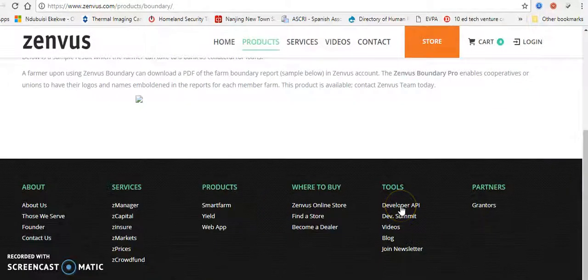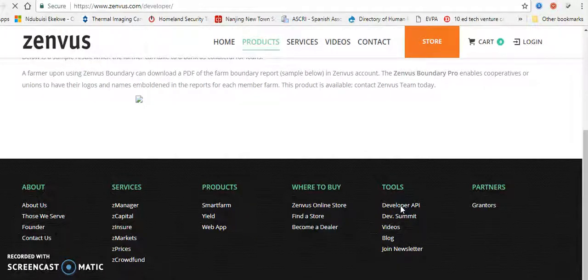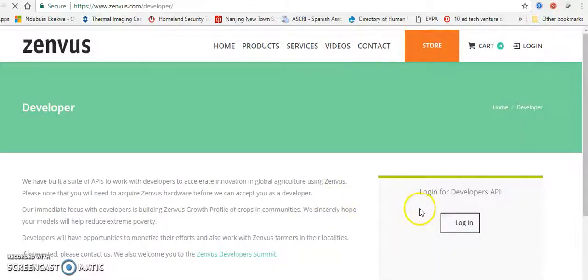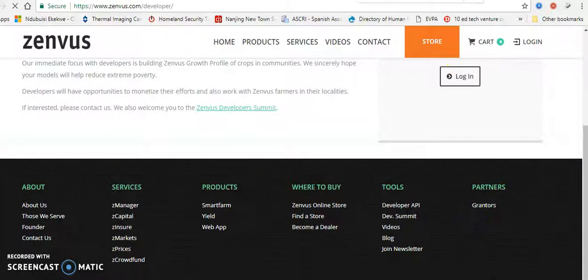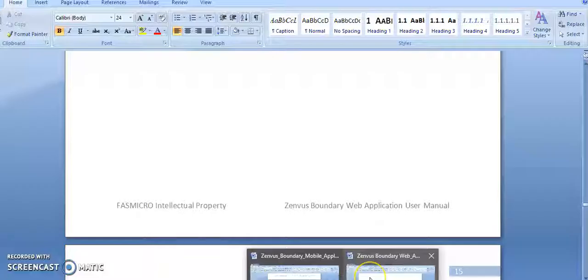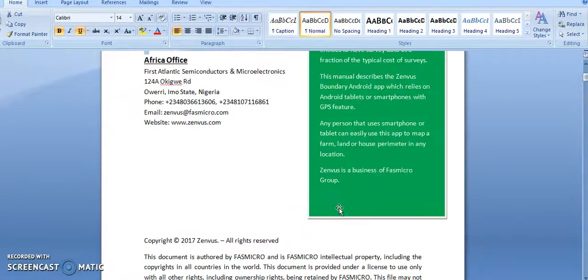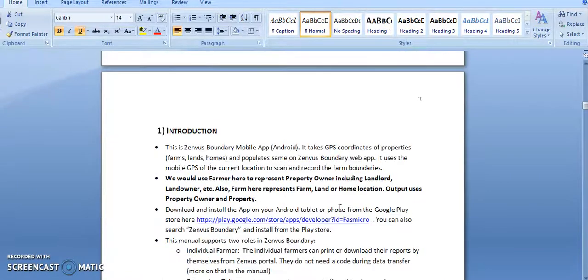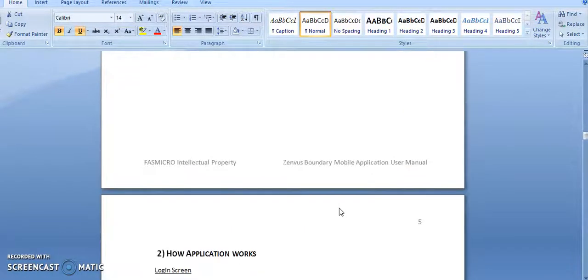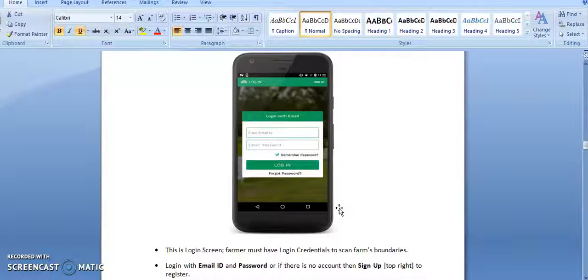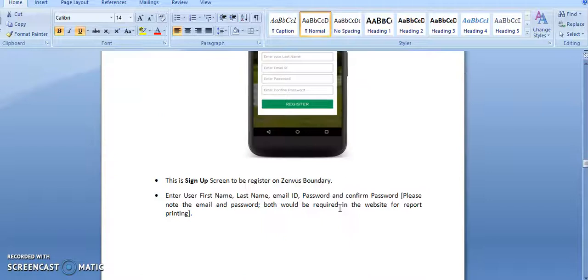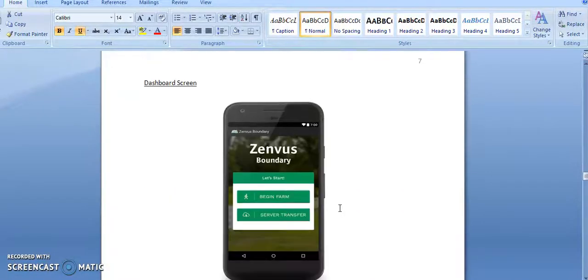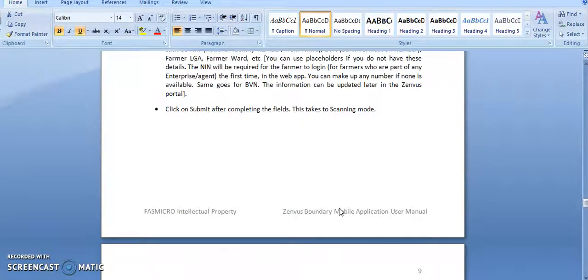If you are one of our Zenverse users and you get into the platform, you will have an opportunity to see the areas of focus. But for the Zenverse Boundary, there are two things that happen. The first one is that you have a mobile application. This mobile application built on Android works on tablets or phones. Just download the app from the Google Play account. And then you can now set it up. We've just finished preparing the manual and we'll be making it available publicly in the next coming days.